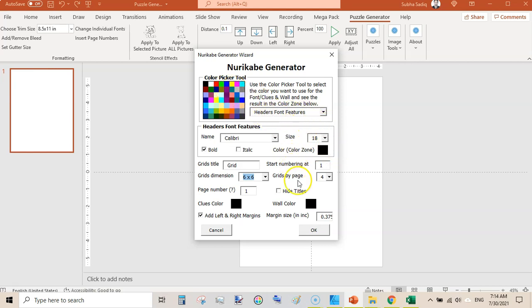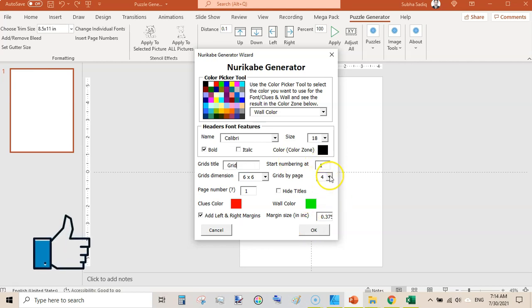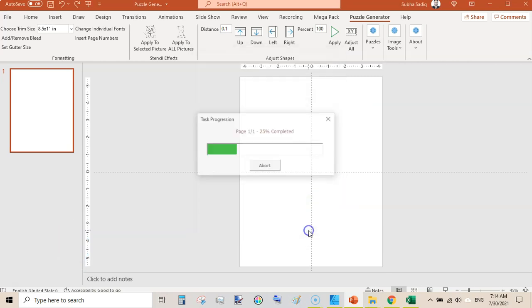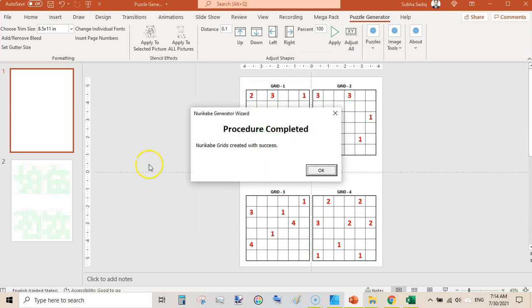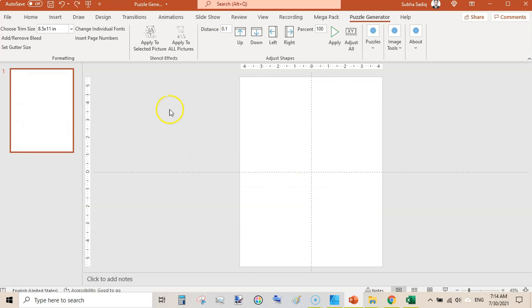Here you can also customize and change colors like the header font color. If you want to change clue colors and wall colors, you can change the clue color to red and the wall color to green. You can also change the grid title and the grid page count — one, two, or more — then click OK. Here you will see the Nurikabe puzzle.